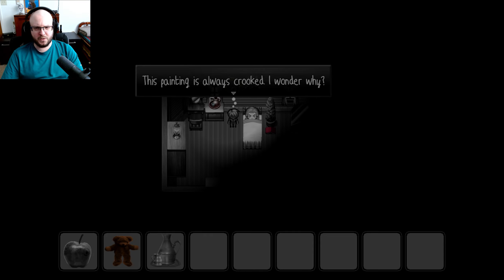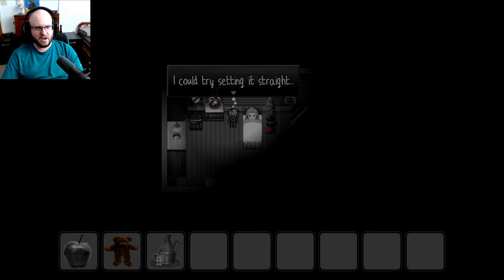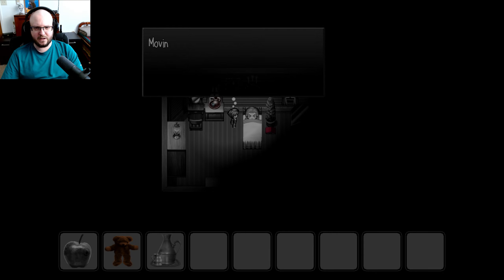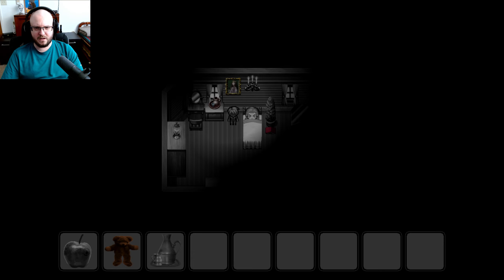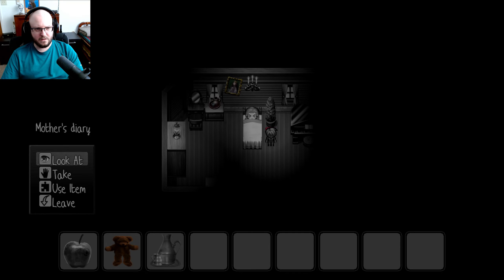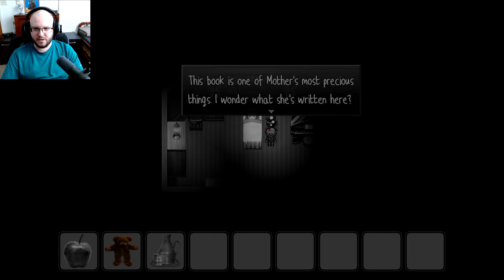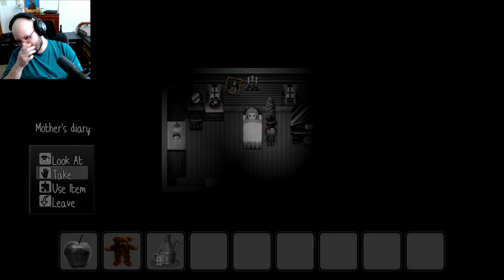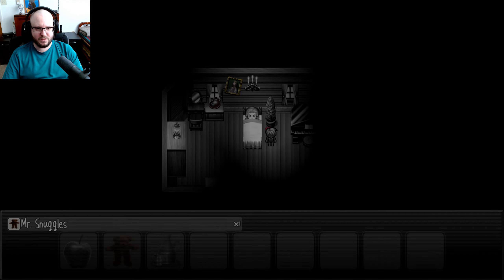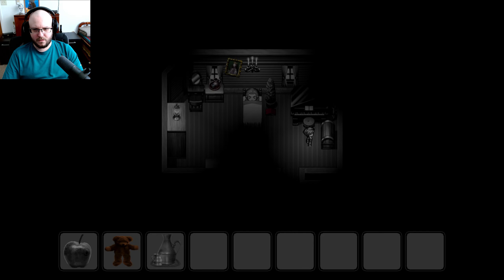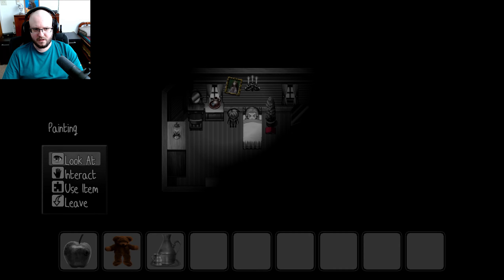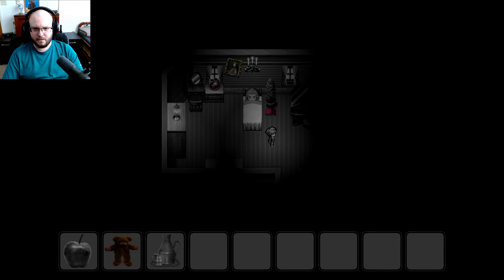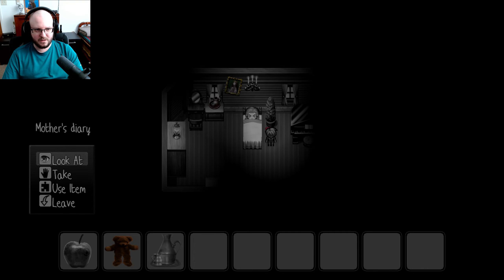What did you say? Mother? She passed out. I've never been in this room without mother watching me closely. I kind of want to find out something about this girl, Adelaide. Who is she? Why did mother just call me that? This painting is always crooked. I wonder why. I could try setting it straight. What was that? Something clicked in the house. Moving the painting does something. If I'd ever been back to his mother, we'd notice that. Let's check out what this book is. Mother's diary. Let's take it.